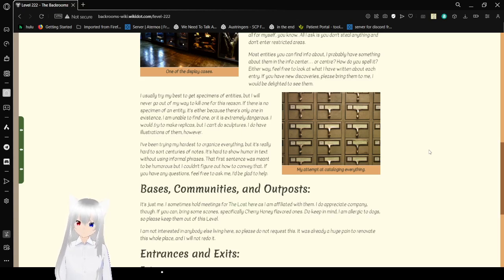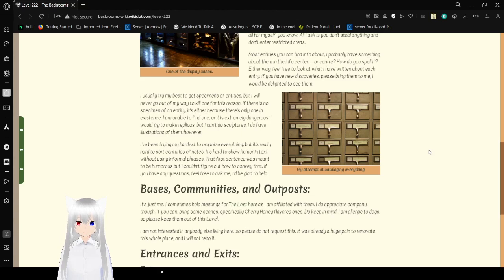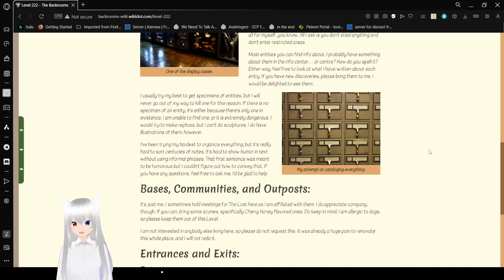I usually try my best to get specimens of entities, but I would never go out of my way to kill one for this reason. If there is no specimen of an entity, it's only because there's only one in existence, I'm unable to find one, or it's extremely dangerous. I would try to make replicas, but I can't do sculptures. I do have illustrations of them, however.